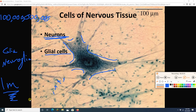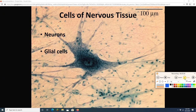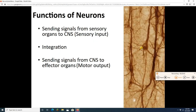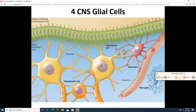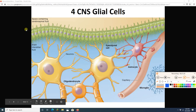If you know the three basic functions of the nervous system, you know the three basic functions of neurons: sensory input, integration, and motor output. We're going to go over the structure of a neuron shortly. But first, we'll spend a brief amount of time on glial cells. There are a total of six types of glial cells: four in the CNS and two in the PNS.